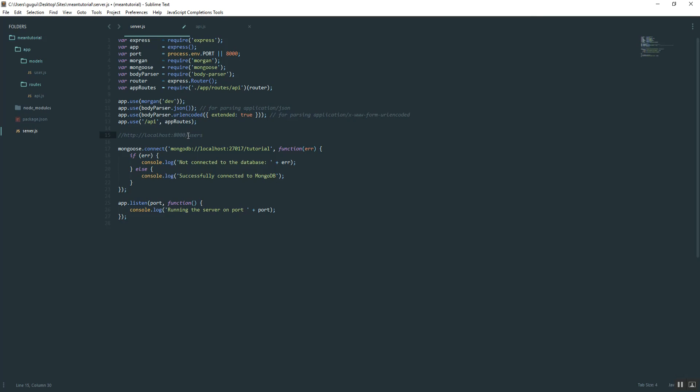But going forward, and it's kind of hard to explain this now, but going forward, our Angular routes are going to look exactly like that. So it's going to be really confusing, and they're going to conflict eventually.